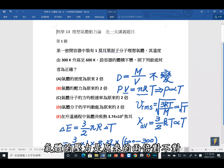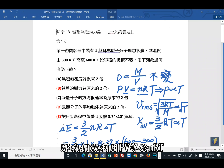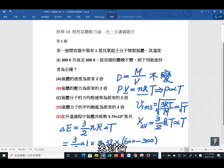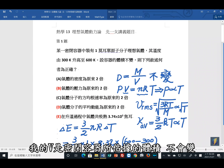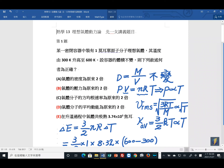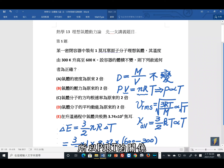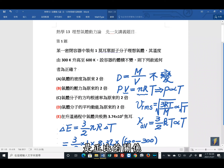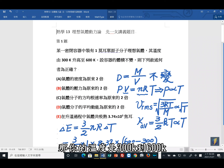选项B：气体的压力是原来的两倍。利用PV = NRT讨论：V是密闭容器体积不变，mol数不变，R是常数，所以P与T成正比。温度从300K升到600K，600是300的两倍，因此压力是原来的两倍。B是正确答案。